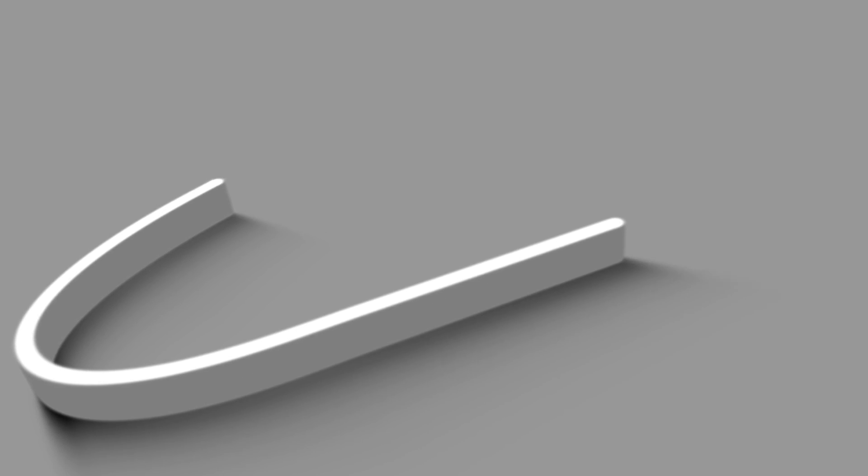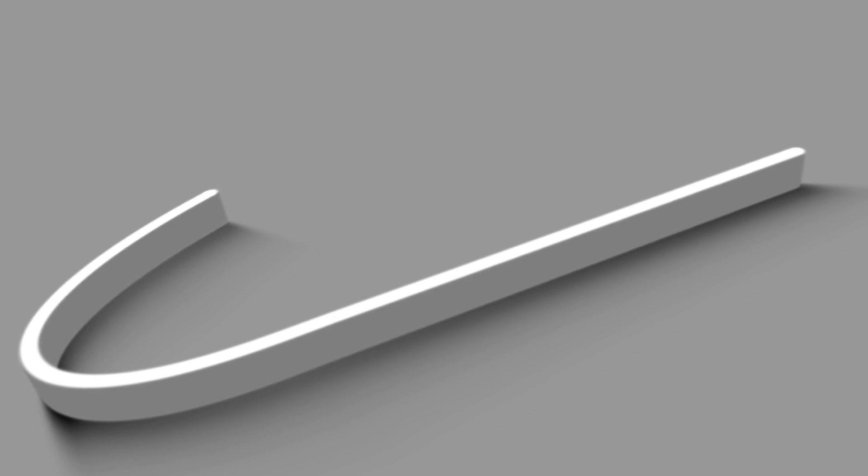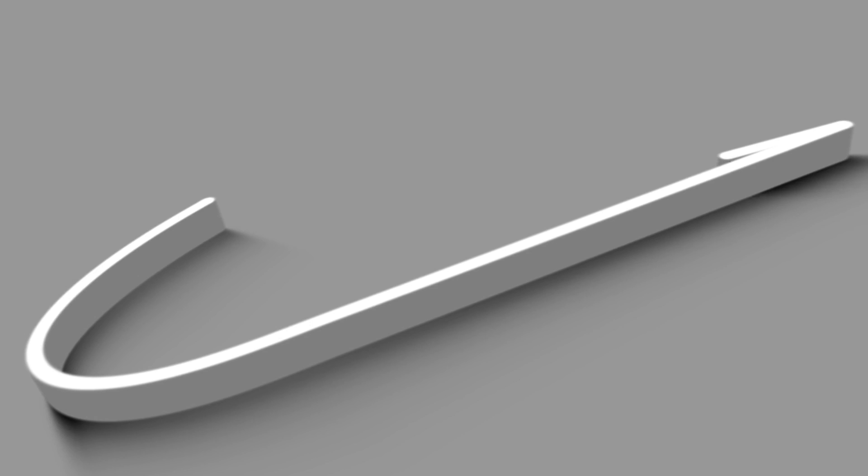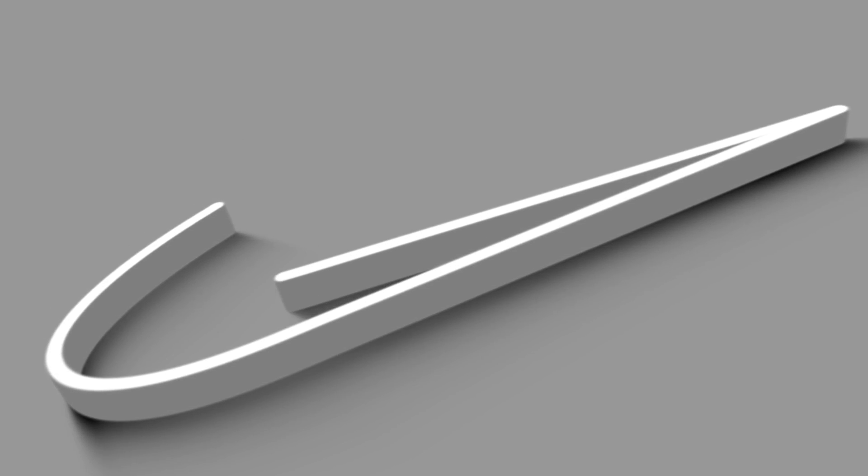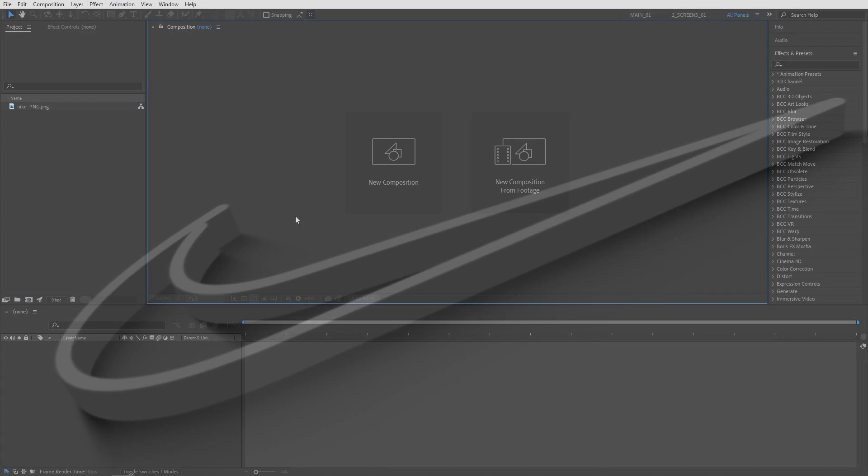In this tutorial I'll show you how to create a 3D stroke logo animation in After Effects without using any plugins. I hope you enjoyed the tutorial and let's get to it.